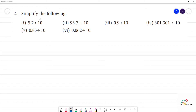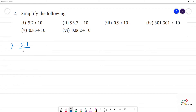Simplify the following. The first problem is divisible by 10 — it is very easy to find. 5.7 divided by 10. The first digit is 0, and the decimal is 3 — it is 1 number.